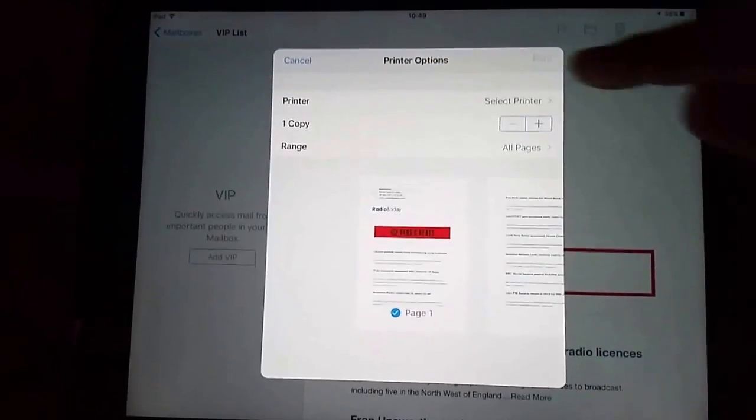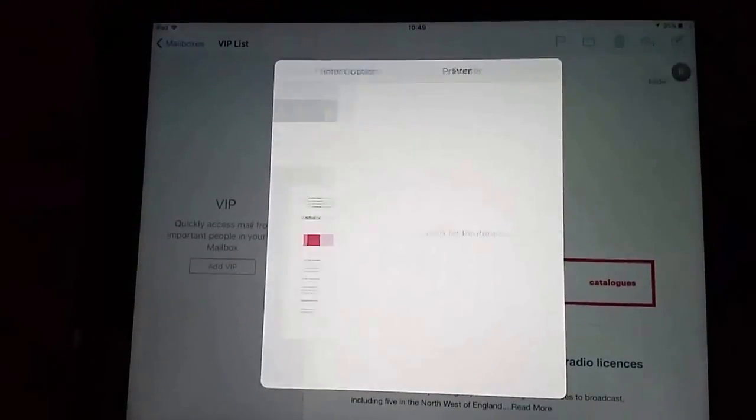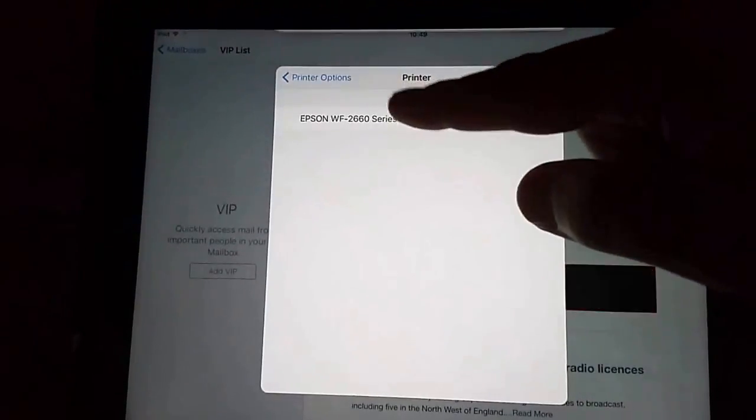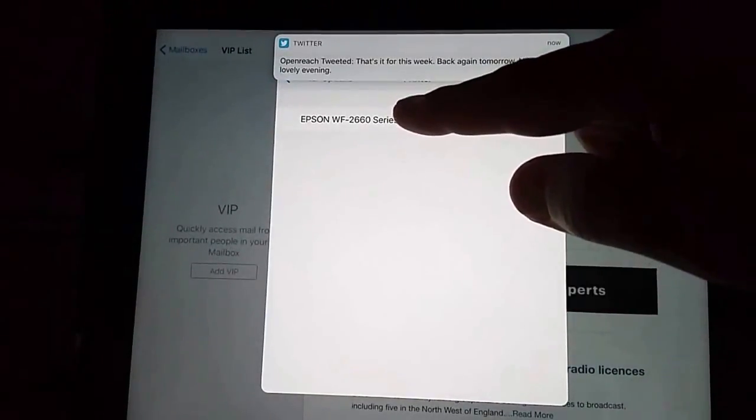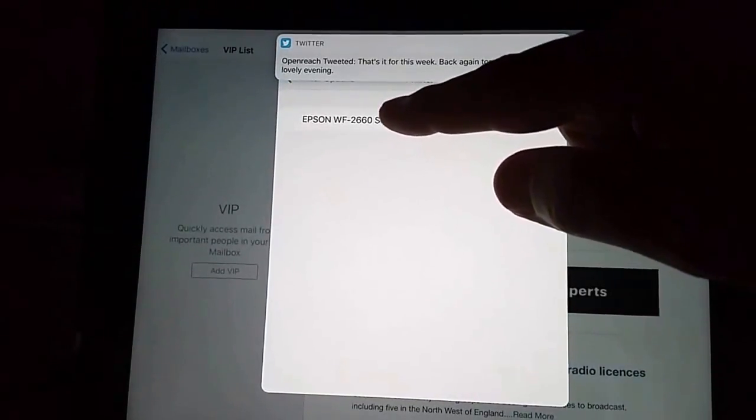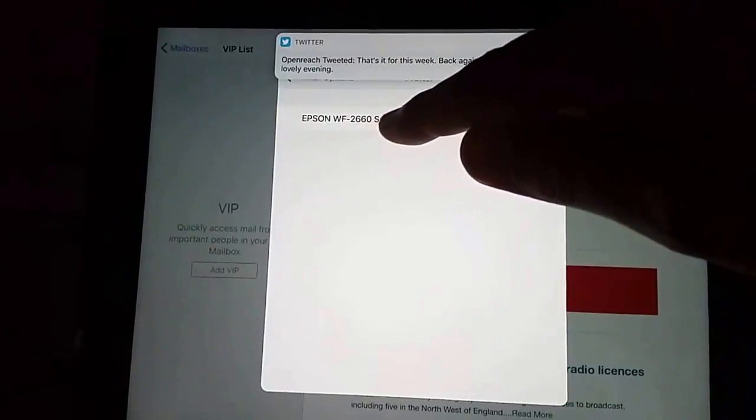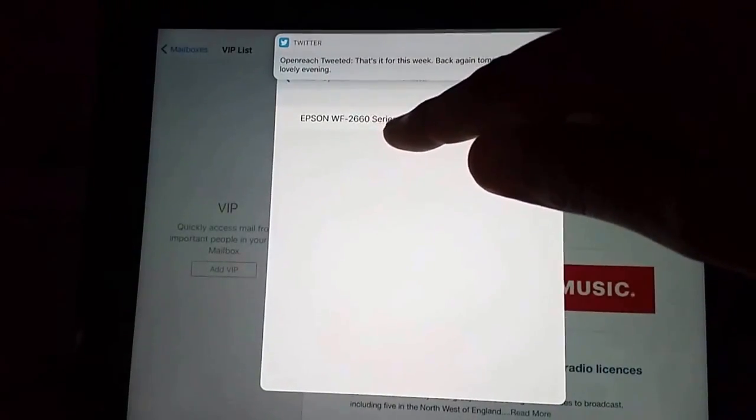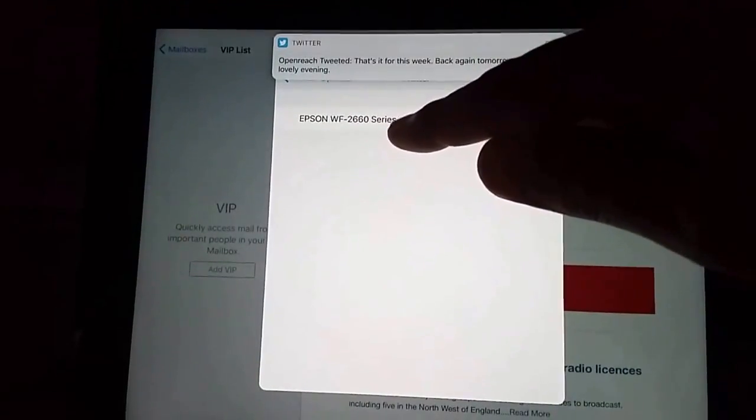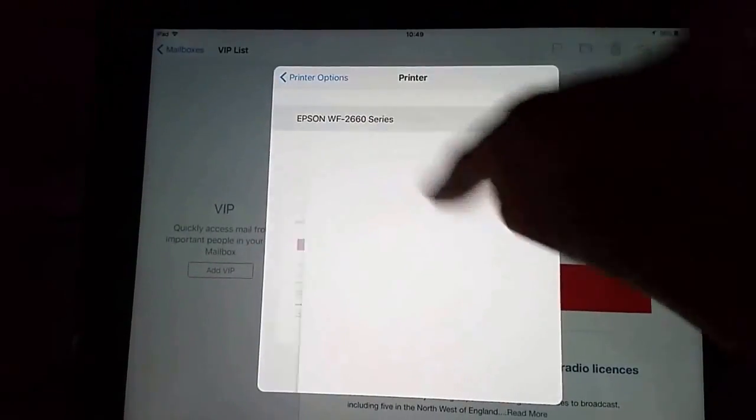Then we tap select printer. It finds our printer there. So we tap the printer. Mine's an Epson WF2660 series. I'll tap that.